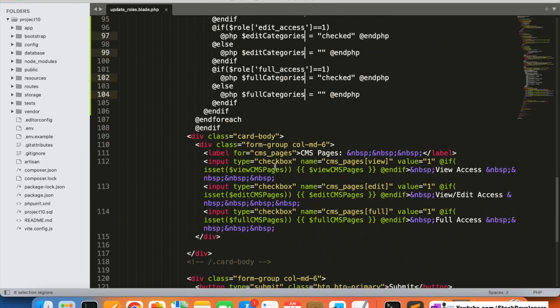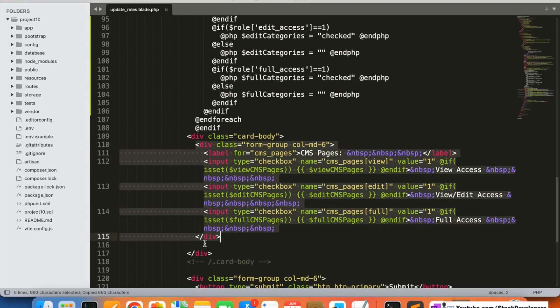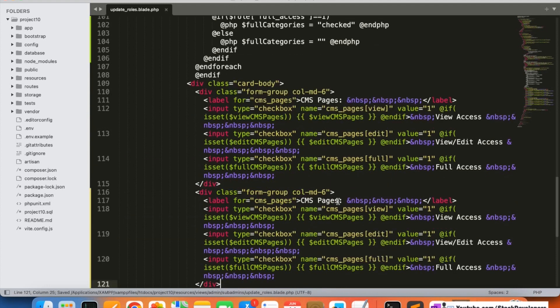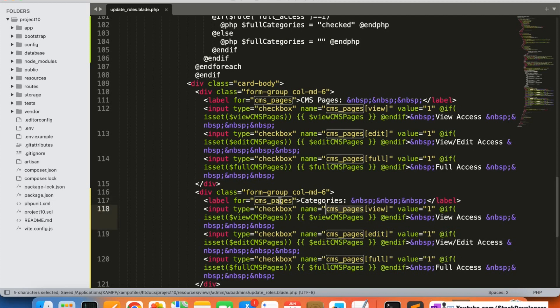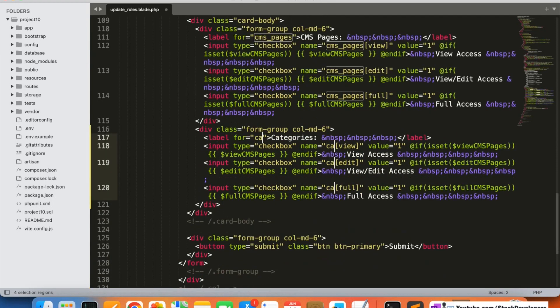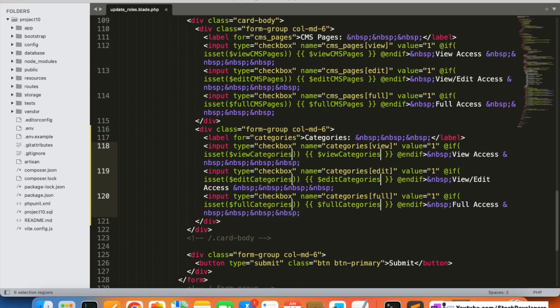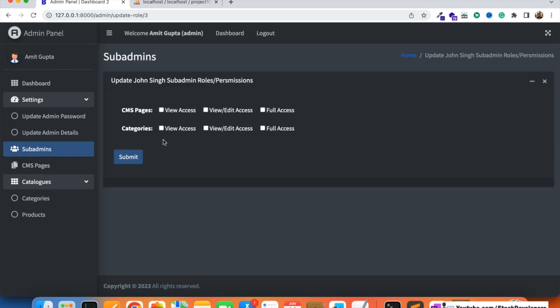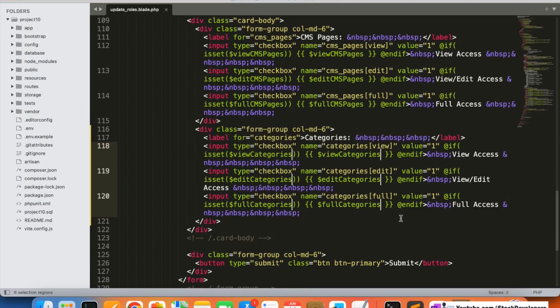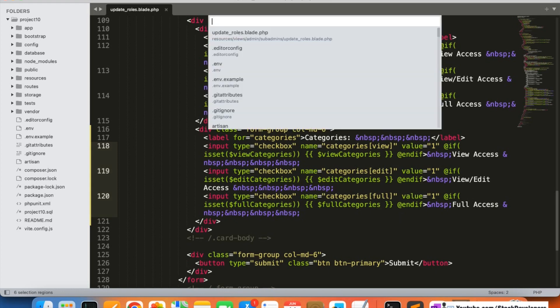I'm going to copy this particular CMS pages div and repeat it here, adding categories in place of CMS pages. I'll add the categories here as well, and verify that the separate module has been added. You can see the categories module has also been added along with the CMS pages. Now we are going to modify the categories function in the category controller.